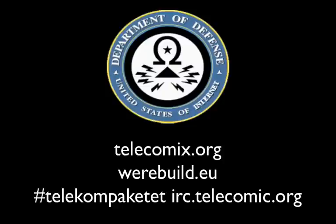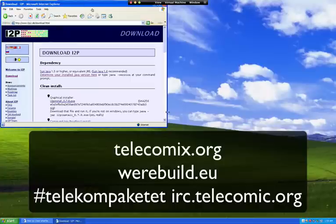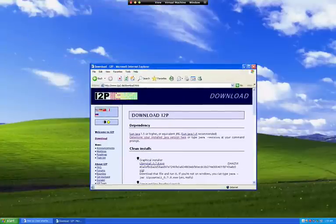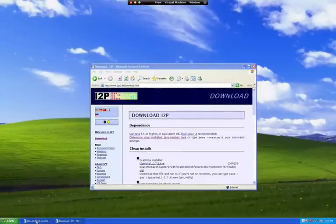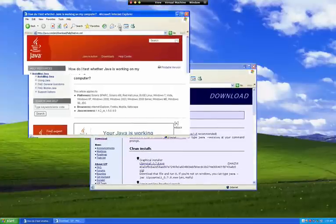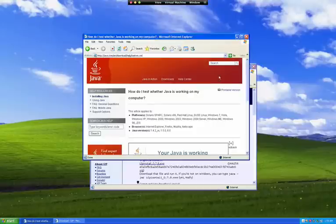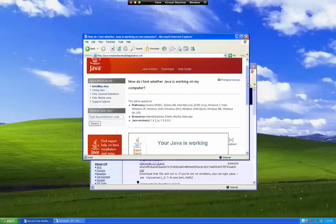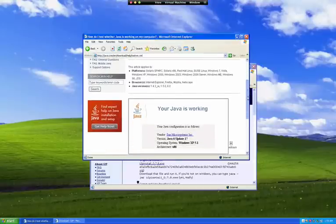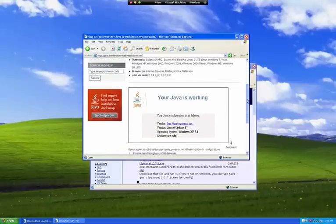Welcome to the Telecomics tutorial for I2P Darknets. I'm going to show you this on a Windows machine today. Windows is not a very good operating system and it's not very safe, but it's commonly used.